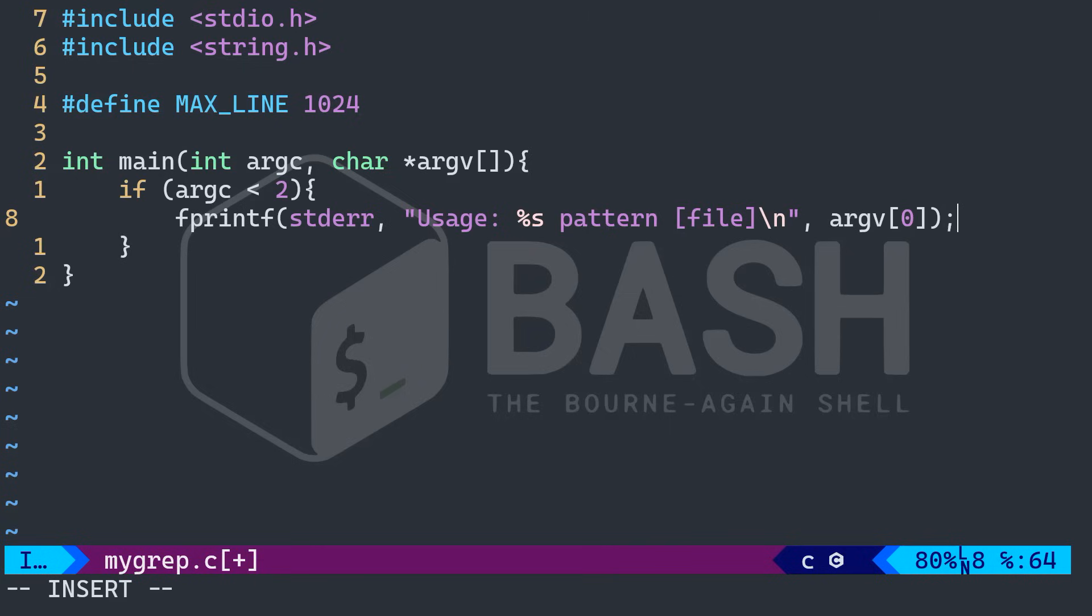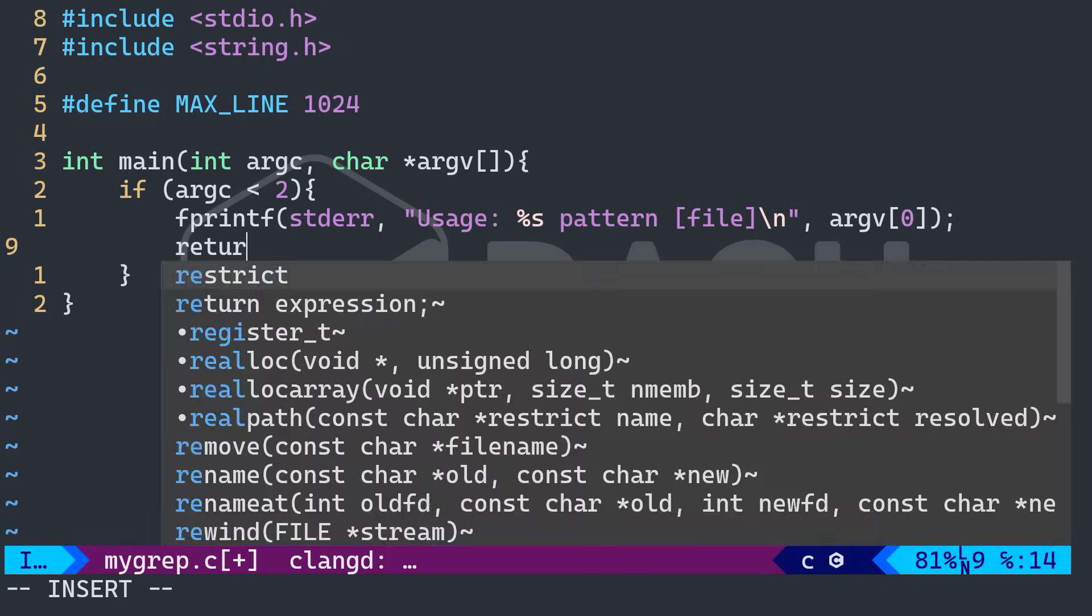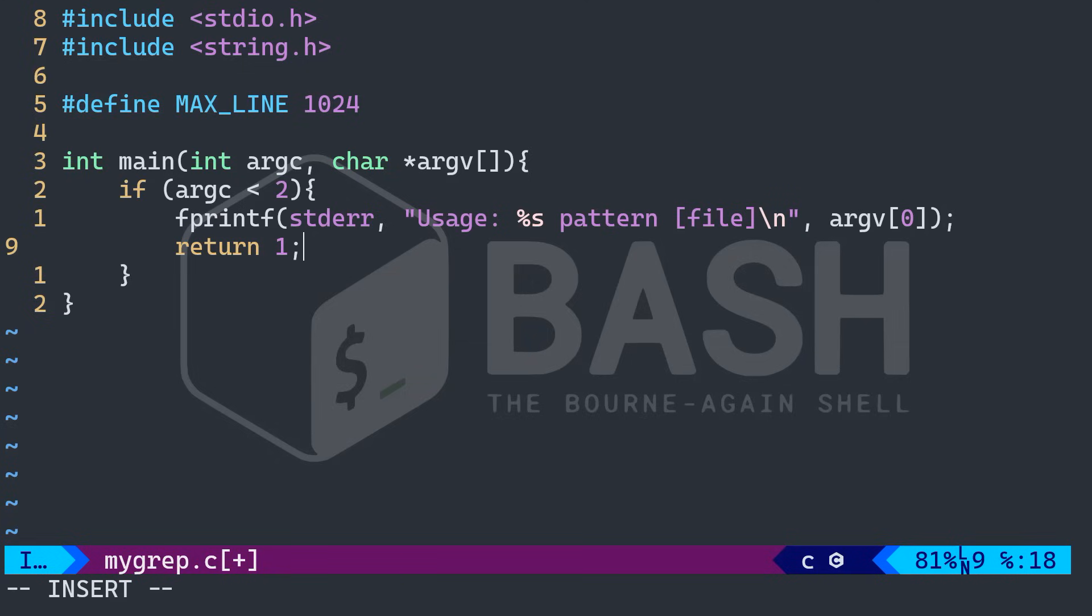So if for example, the user didn't search or didn't type what to search for. And as I said, that means that if the user didn't write what the user is interested in finding, then we're going to return one exit code. So that's the first checking in our program.